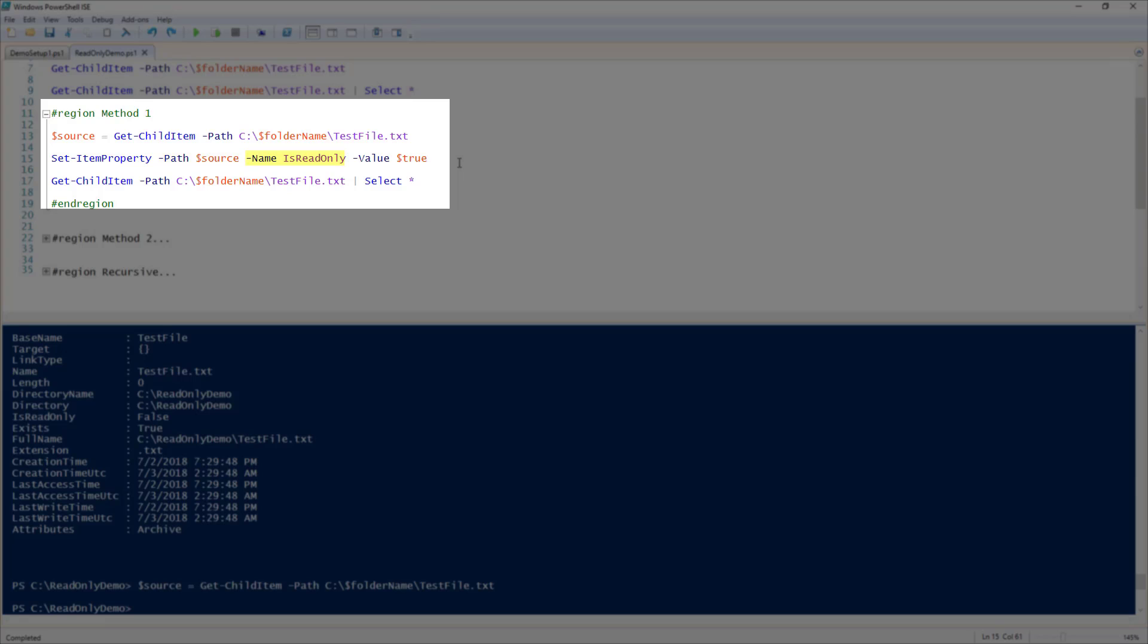And for the name parameter, it is looking for the property we want to set, so I will pass it the isReadOnly property. And finally, it is going to expect a value for the property, so I am passing $true to the value parameter.